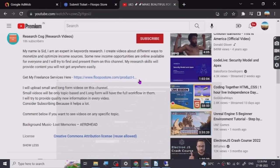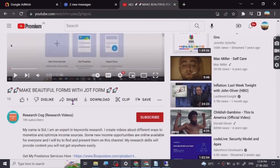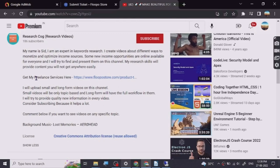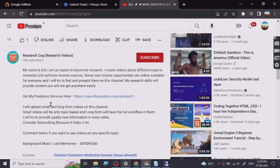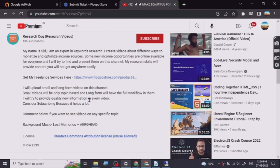Hey guys, so before we start the video, I have put a freelance services link that I provide in the description of this video, and you can go and check them out. So let's start.